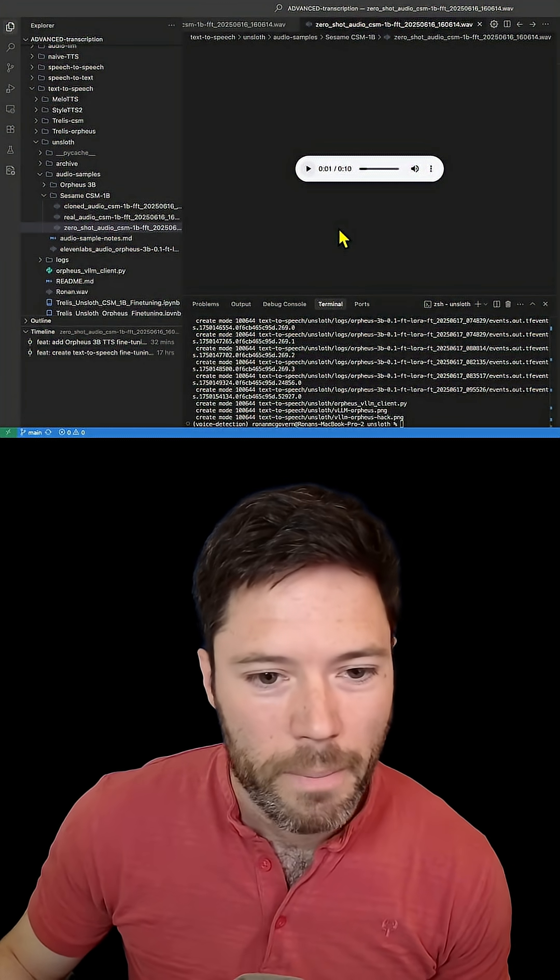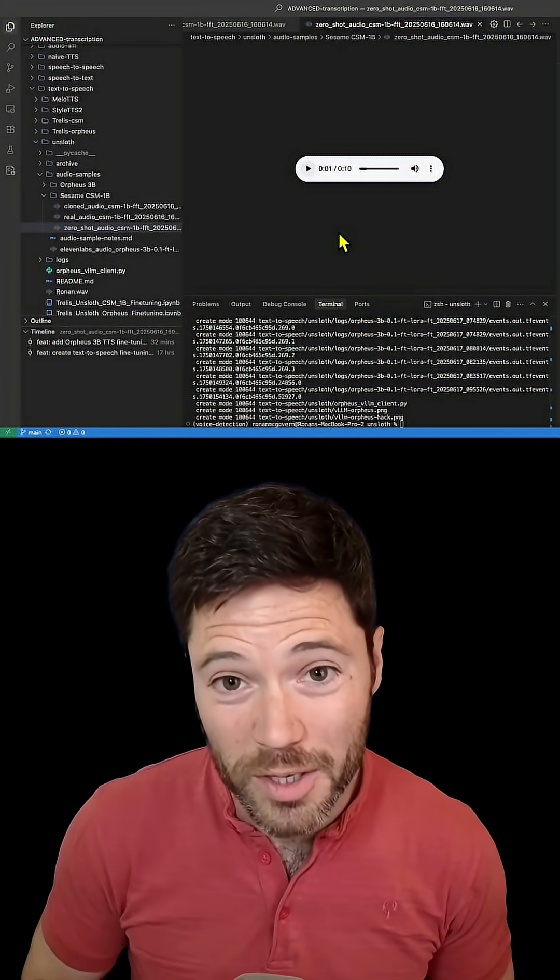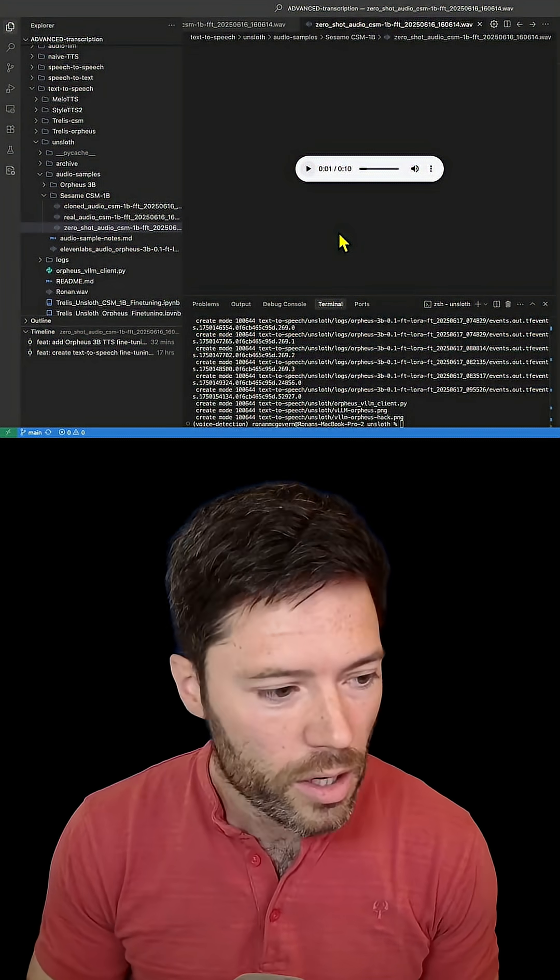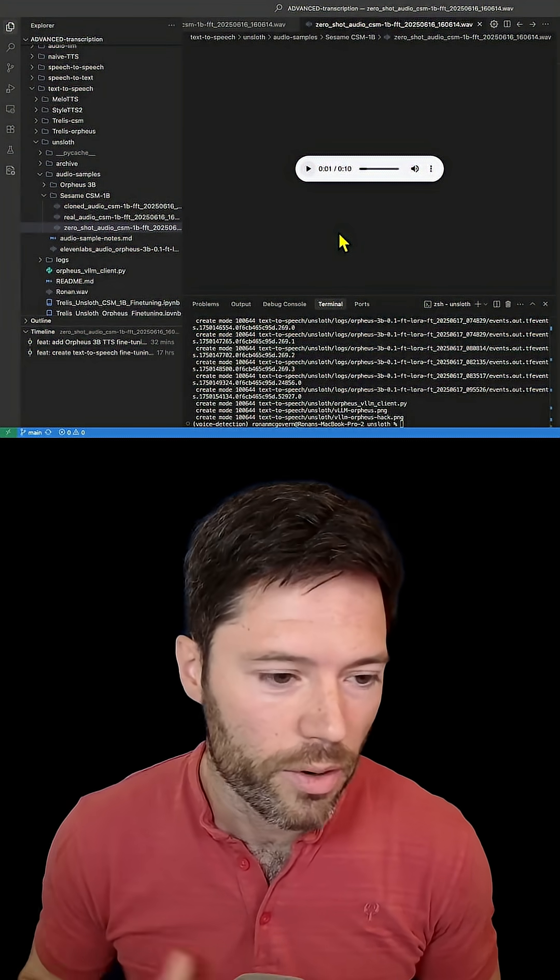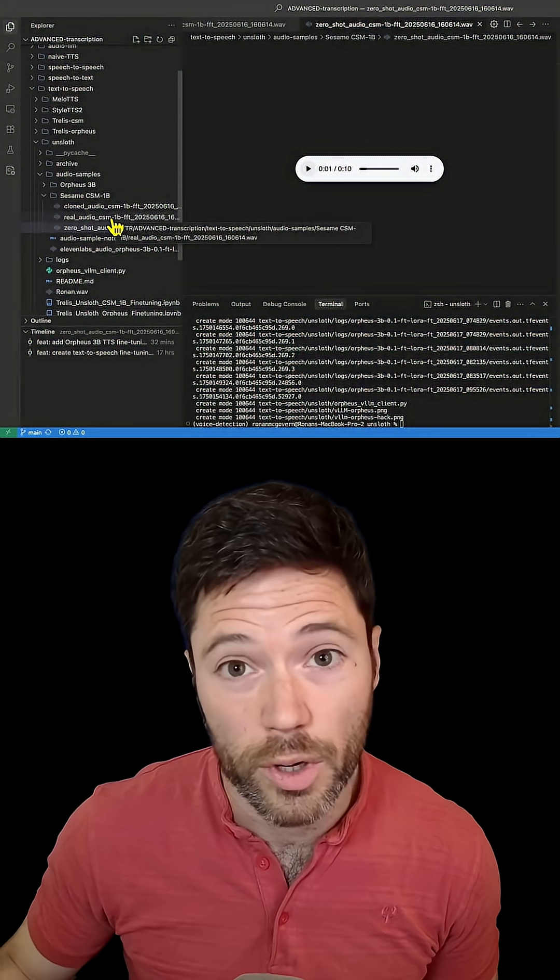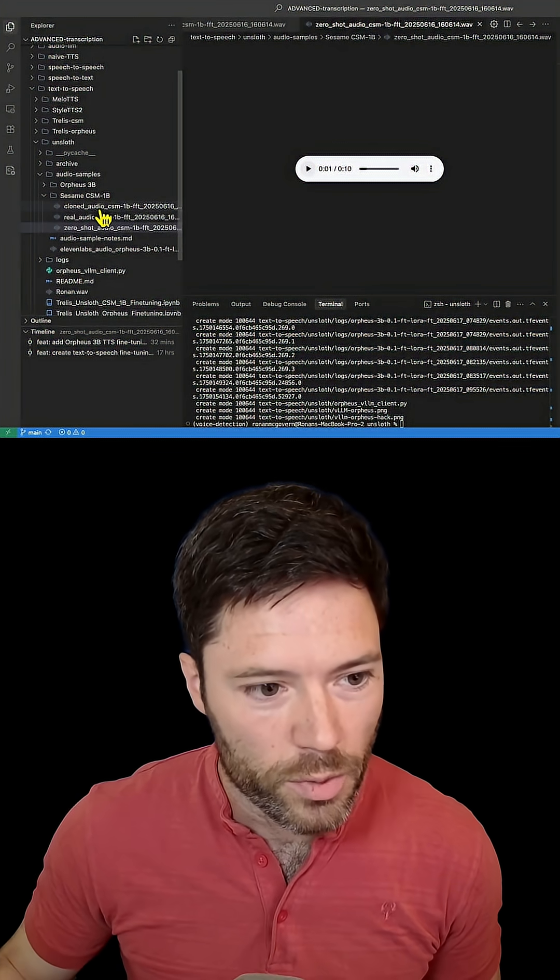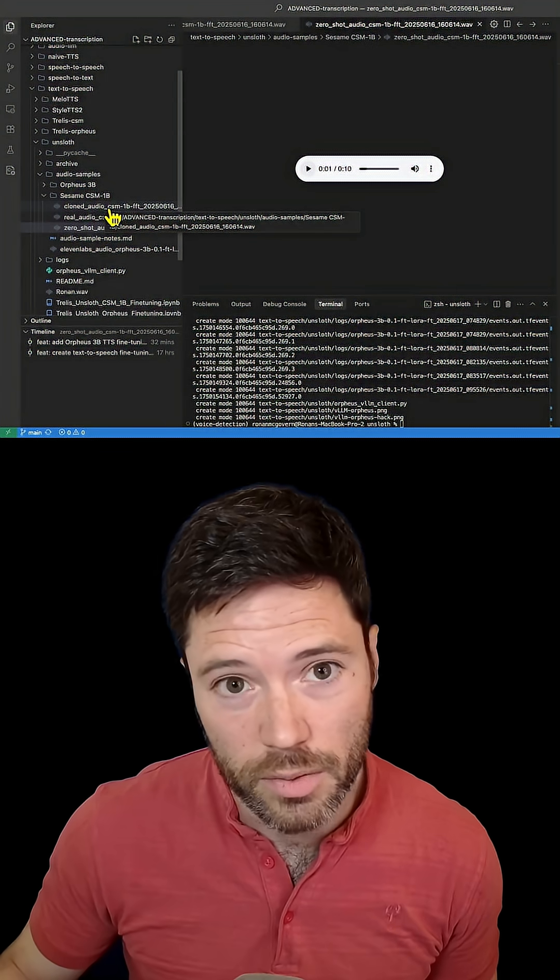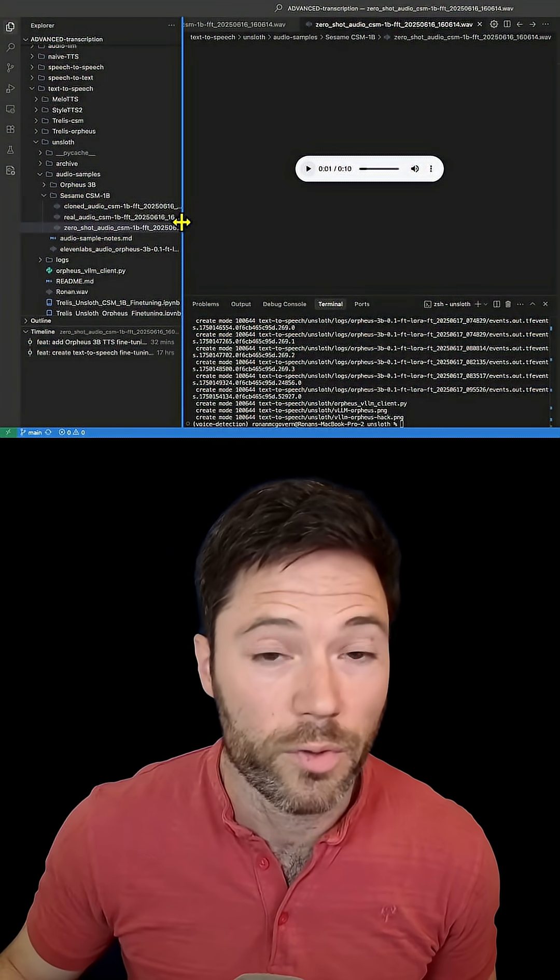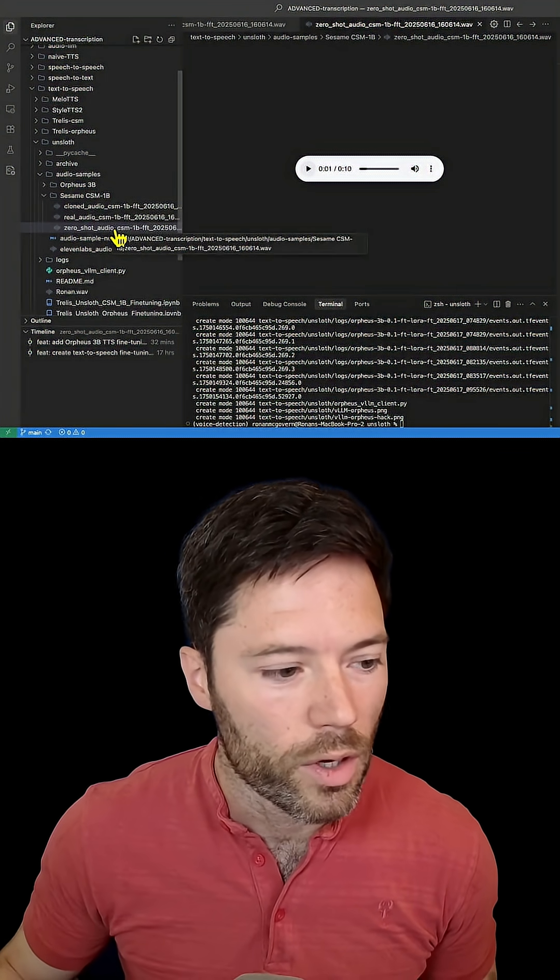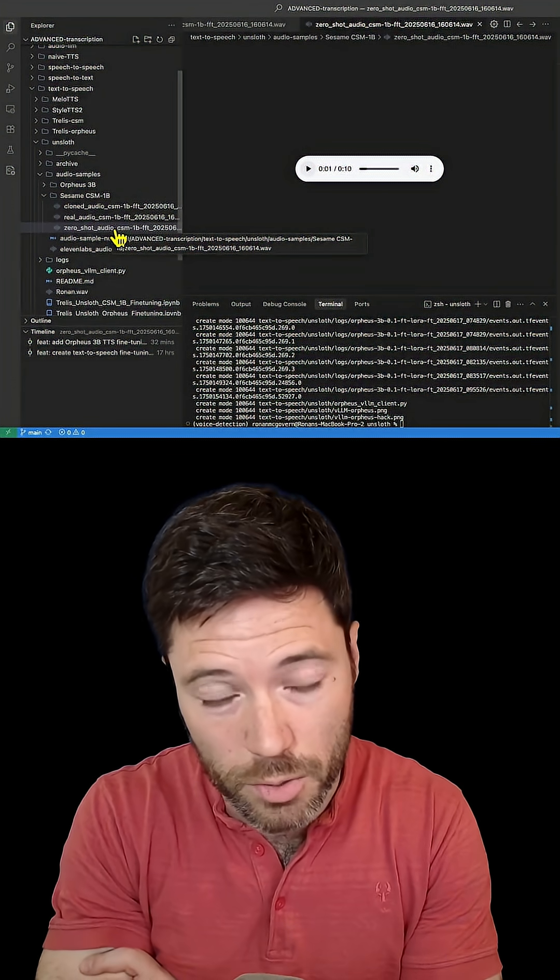All right, so I've played four snippets. The first one was 11 Labs, their highest quality model which I trained called Pro Voice Cloning on three hours of my voice. The second one was the real recording that I recorded of myself. The third one was a cloned audio from training the Sesame 1B model using full fine-tuning, and the last one was zero-shot on CSM 1B, a fully fine-tuned model.